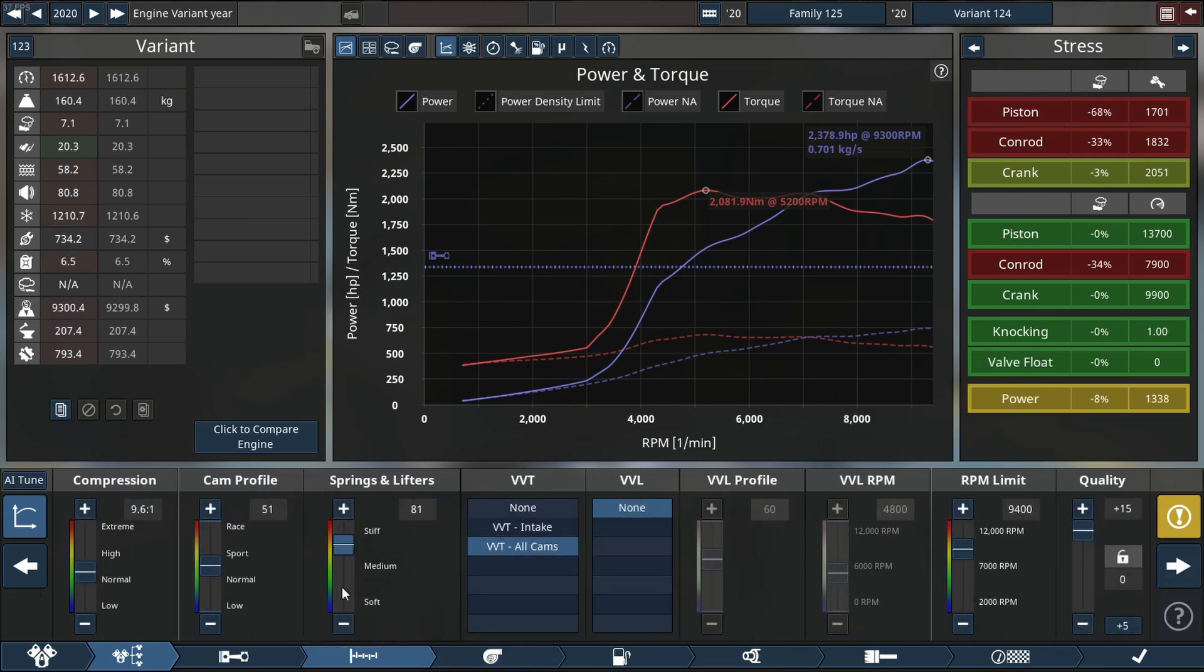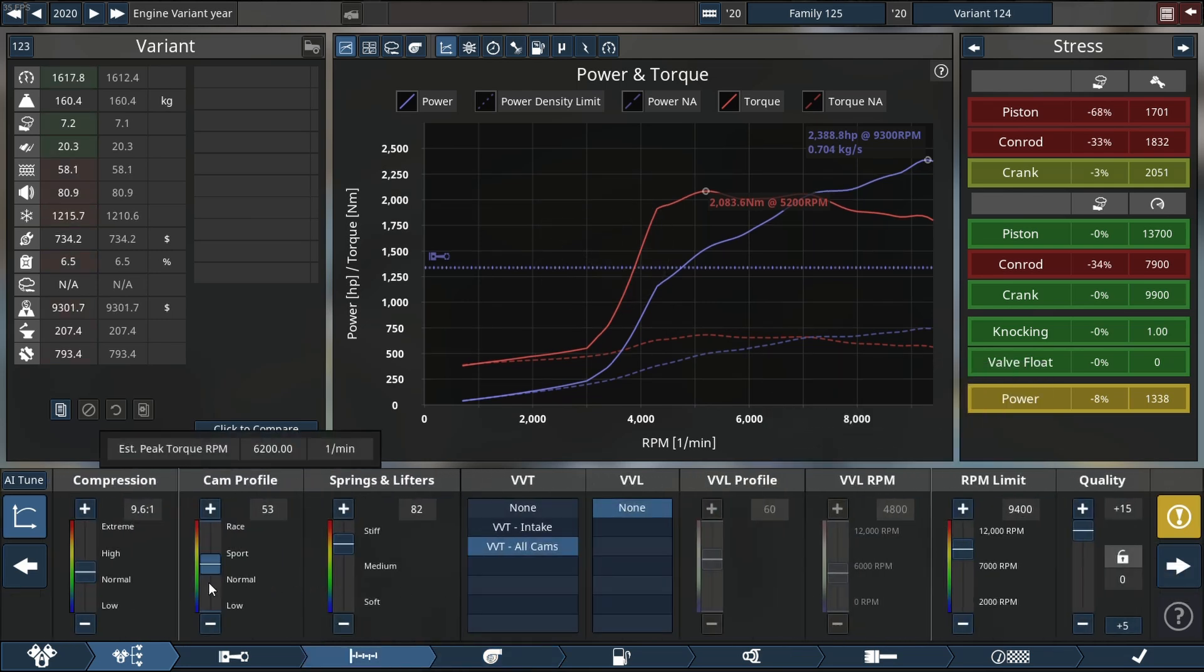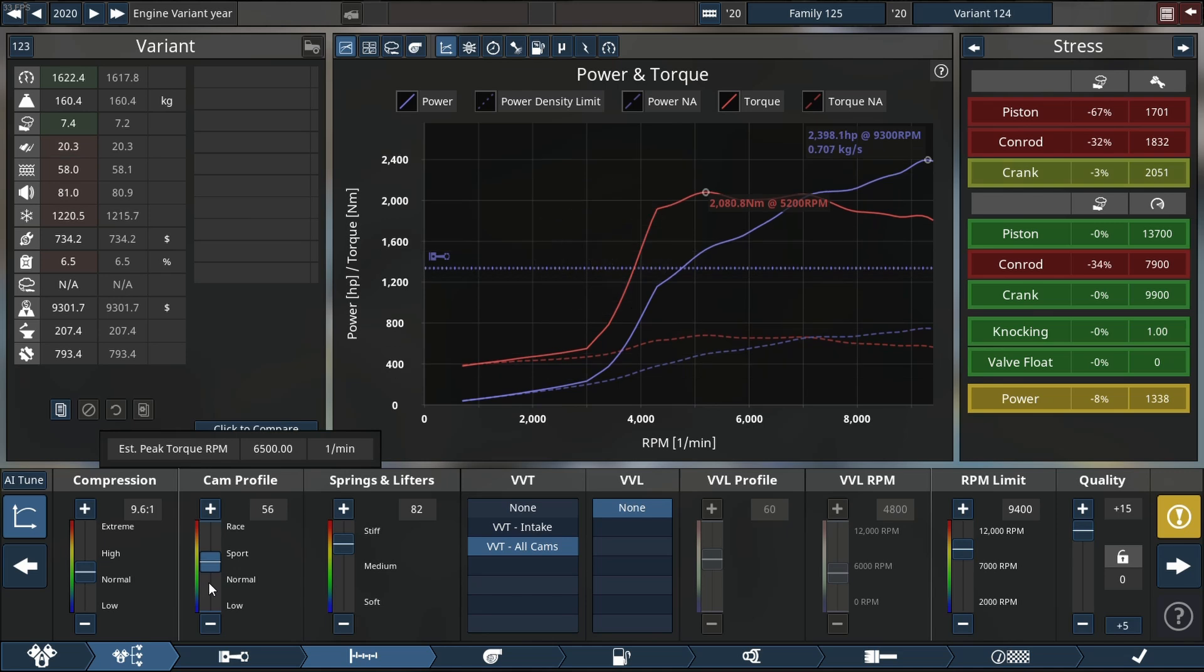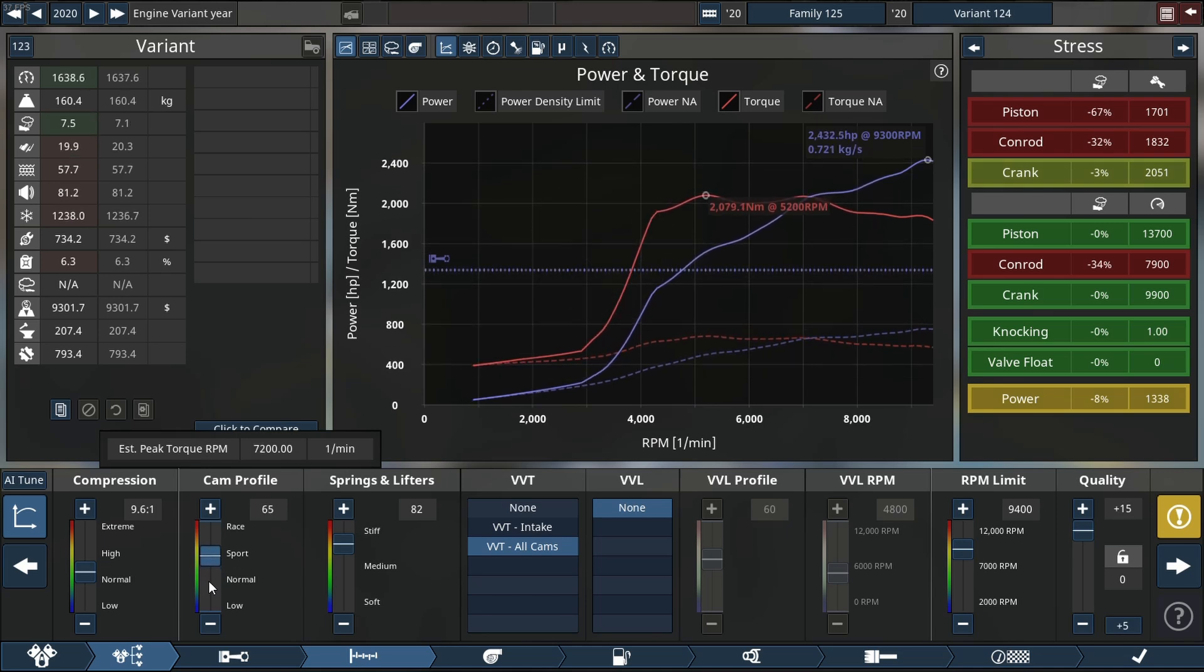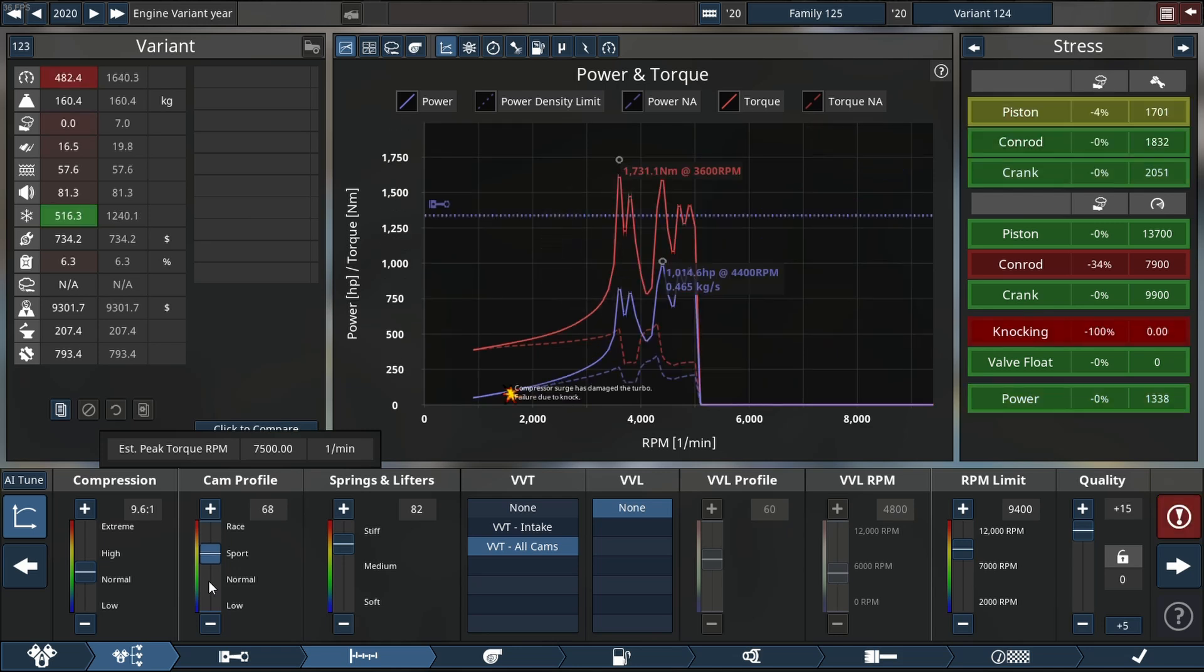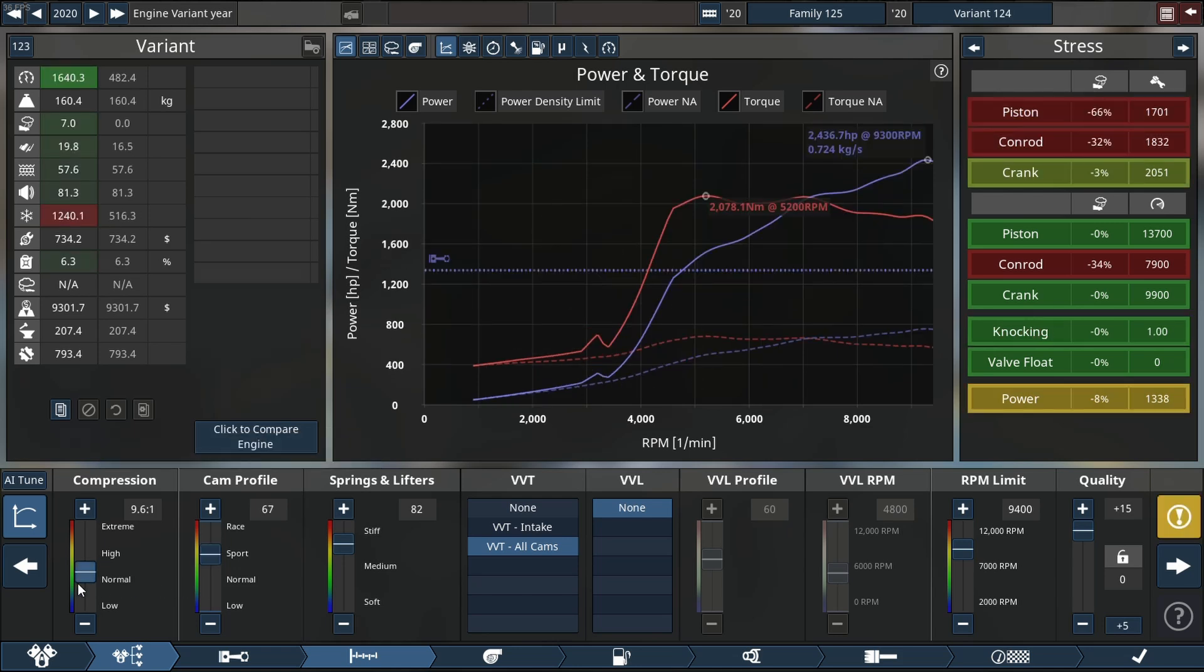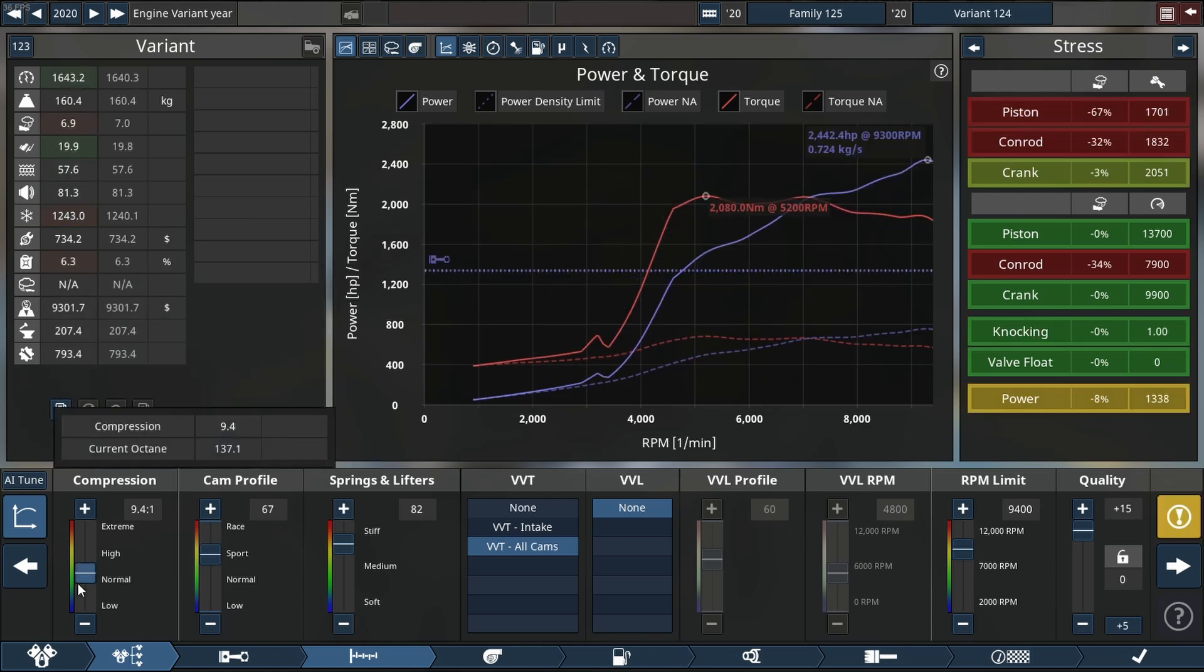So we're doing not too terrible. Let's go back to the top end and see if we can make just a little more power. There we go, there we go. Okay, okay, that's looking good.